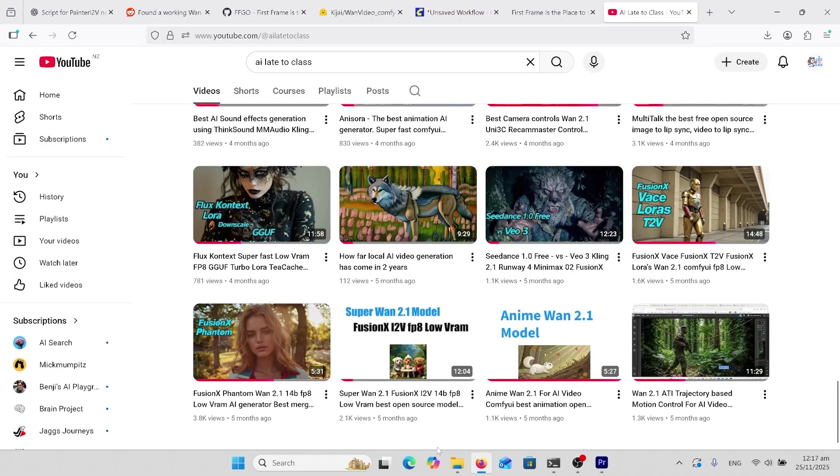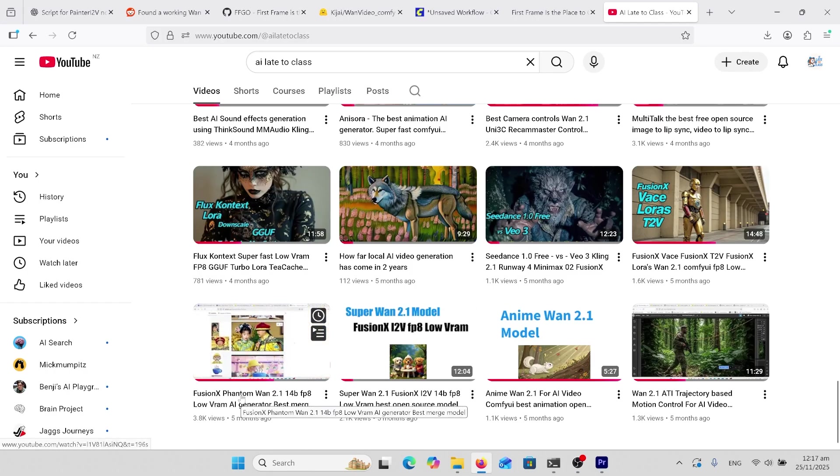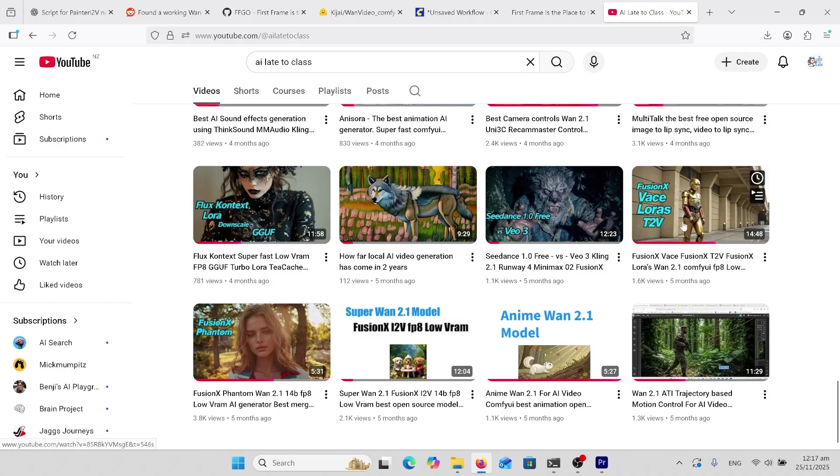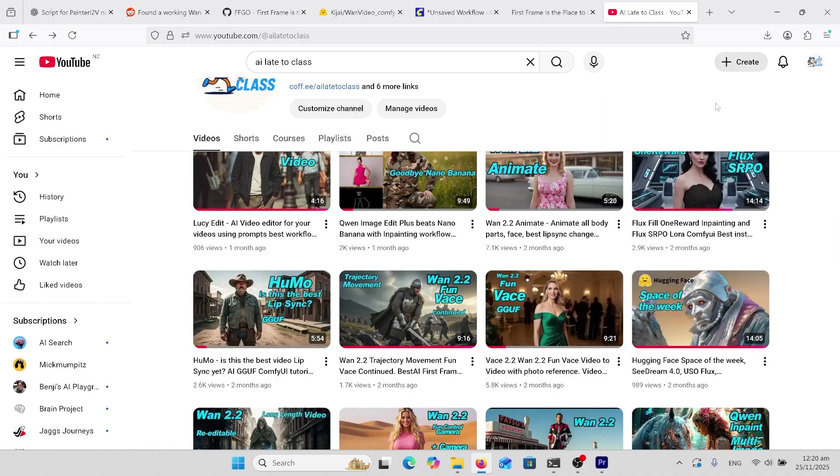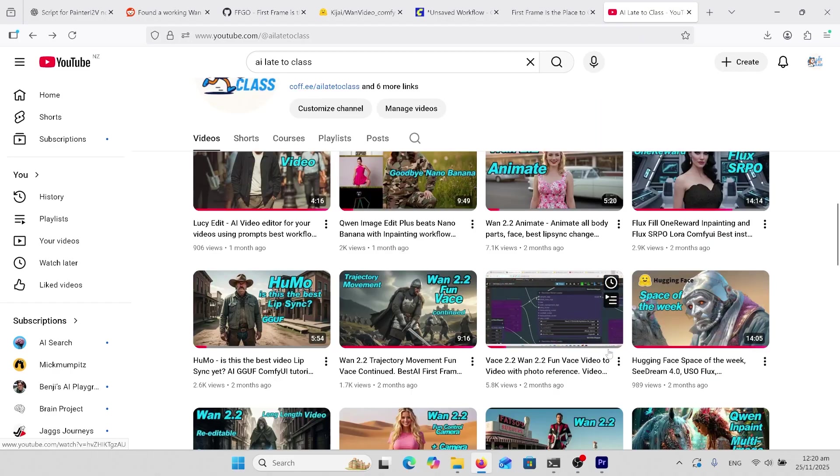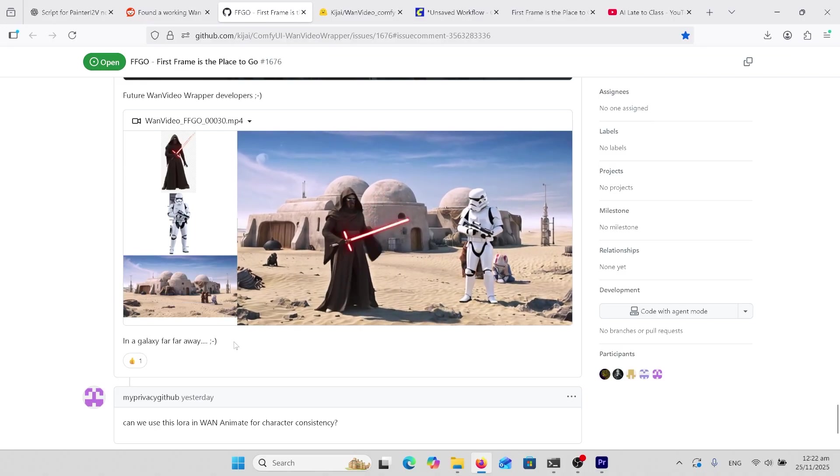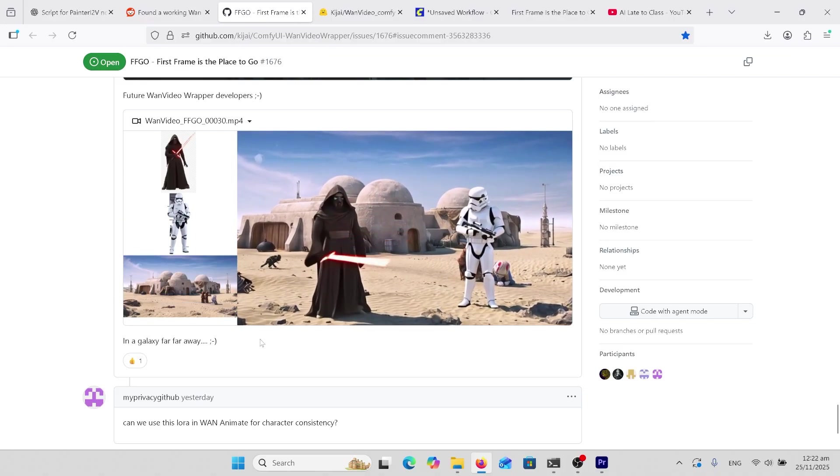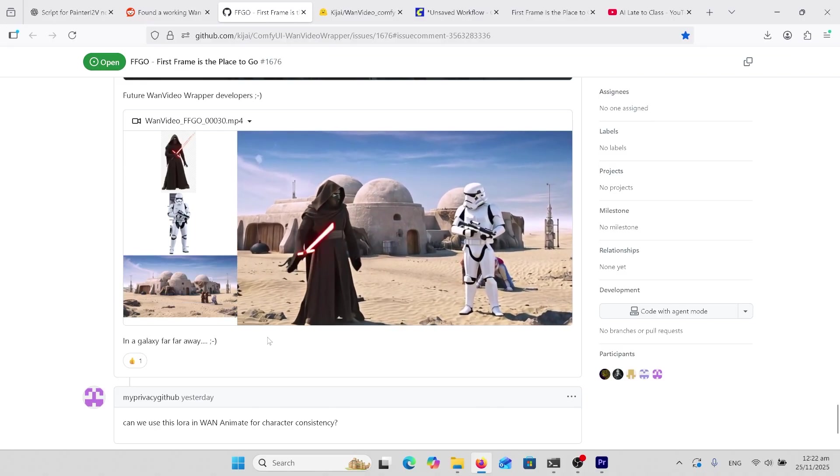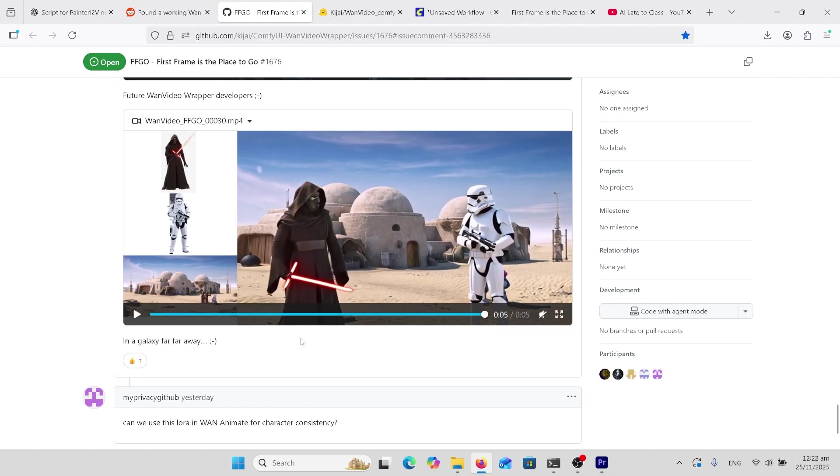So if you want combinations of what you can use this for go back to my old videos. Look at Phantom over here. Look at this Fusion X Vase LoRas and have a look at this FunVase tutorial as well. I've found this LoRa an actual usable product unlike the other ones which were more of a gimmick. Anyway like, subscribe, we'll see you in the next video and hope you get some use out of this.